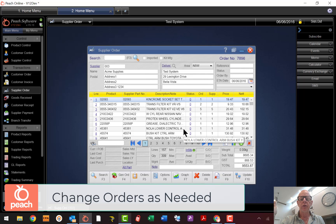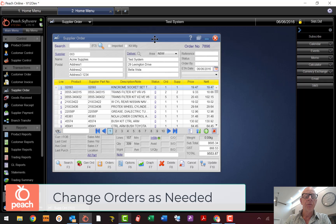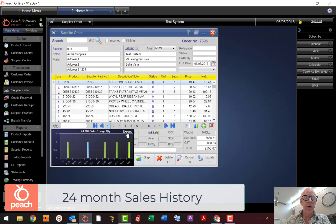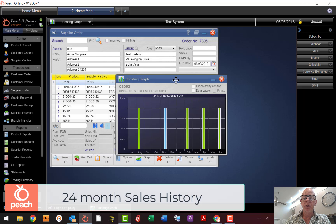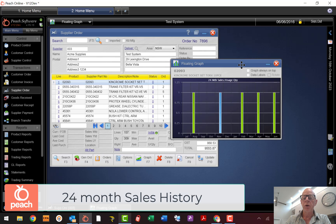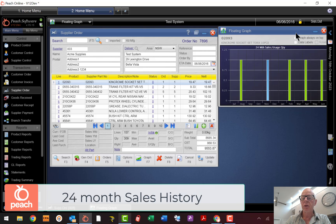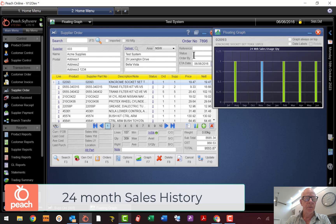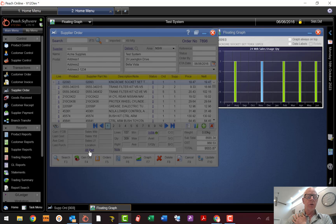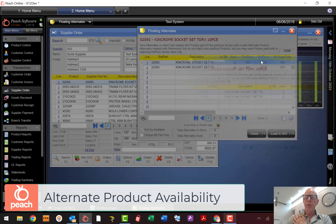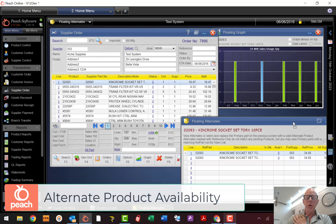If your stock is accurate, that physical check is probably not required. Now, I didn't have the controls you have today when I was using Peach Software for my importing business. Let me show you what they are. While I've got the order open I'm going to turn on the graph — there's our 24-month sales graph. Such a great feature. The next thing I'm going to show you, which most of you probably aren't aware of, is alternates.